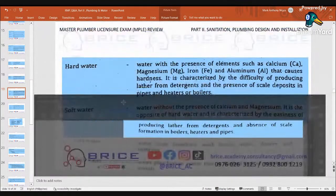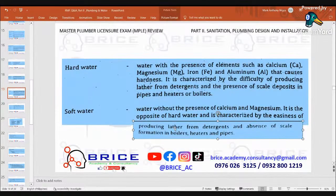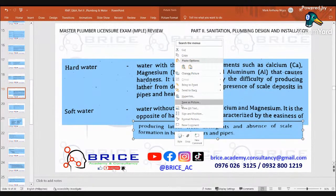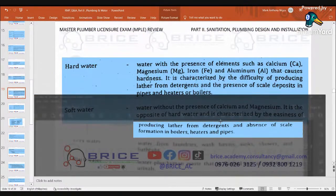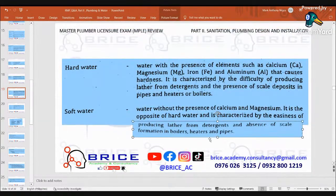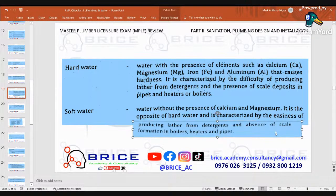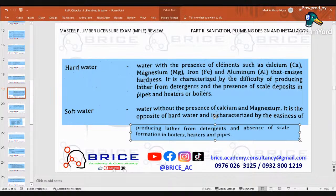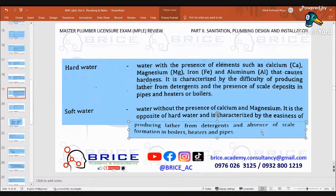Soft water is water without the presence of calcium and magnesium. It is the opposite of hard water and is characterized by the easiness of producing lather from detergents and the absence of scale formation in boilers, heaters, and pipes.